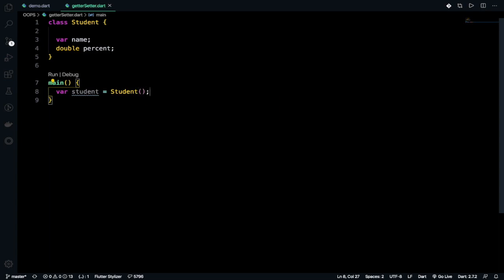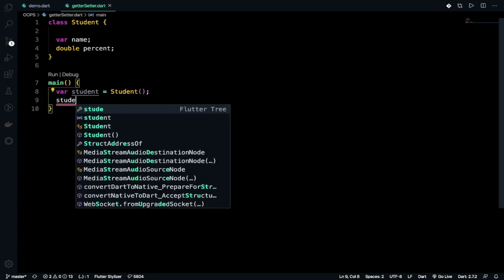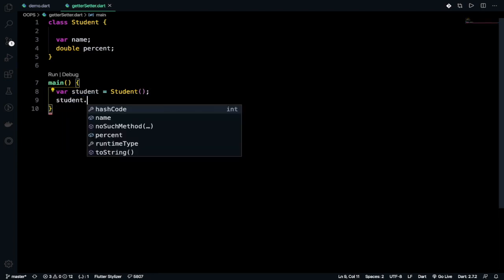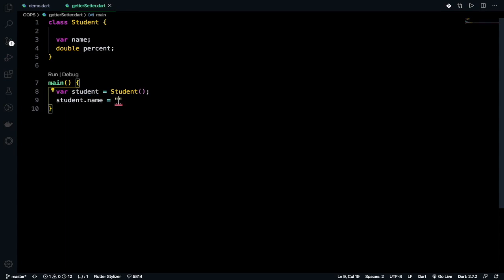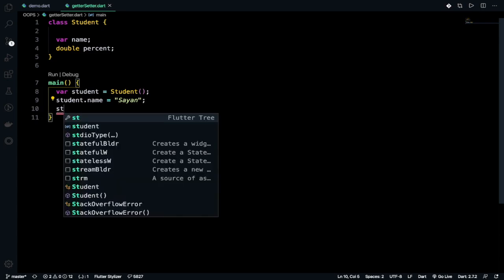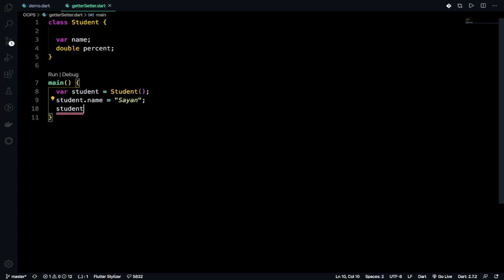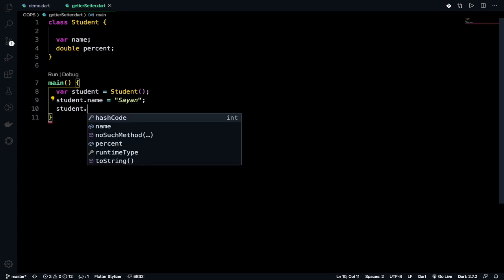So that's why after that you can give the student.name equals to let's take my name here and student.percent.